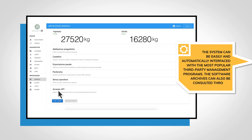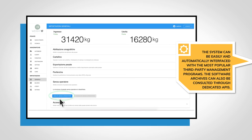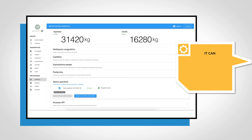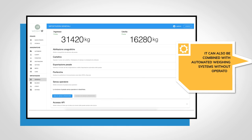The software archives can also be consulted through dedicated APIs. It can also be combined with automated weighing systems without operator.